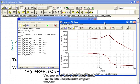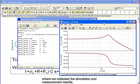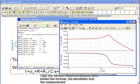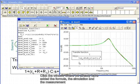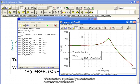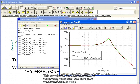You can even copy and paste these results into the previous diagram window, where we collected the simulation and measurement results. Click on this curve and copy it onto the clipboard. Click the window where we already have added the formula, the simulation and measurement, and add the theoretical curve. We see that it perfectly matches the numerical calculation. This concludes our demonstration of comparing simulated and real-time measurements in TINA.